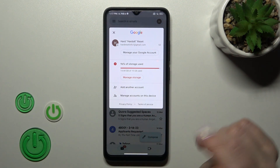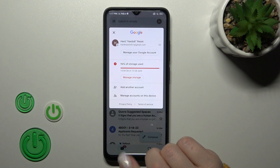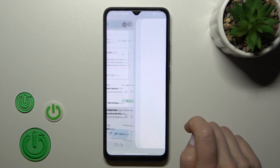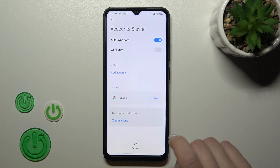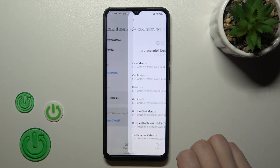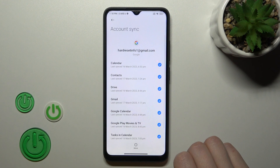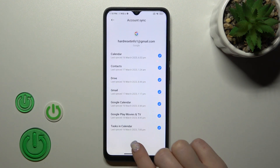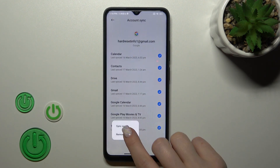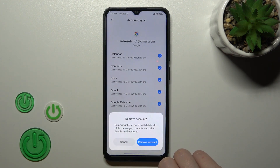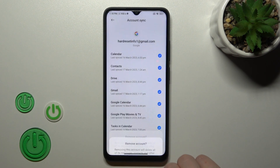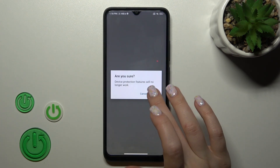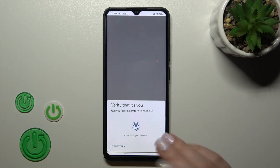We first need to log out from the Google account on our device. Then click to manage accounts on this device, tap to the Google section, click more and click remove account. After that, confirm your action by tapping remove account again.